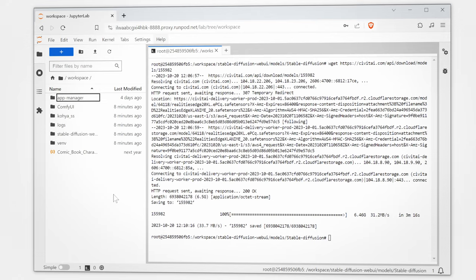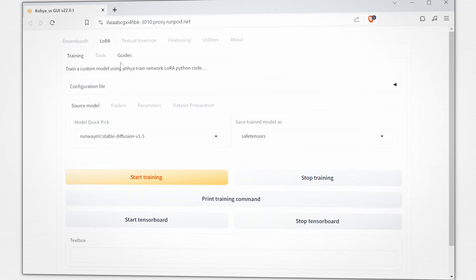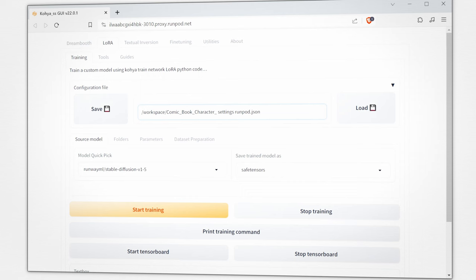If you have a JSON settings file saved you can drop that into your workspace as well. Right click and copy path. This is how we copy links from Jupyter to Koi SS. Let's click on LoRA configuration file. Let's do a forward slash and then paste our link. Then load.